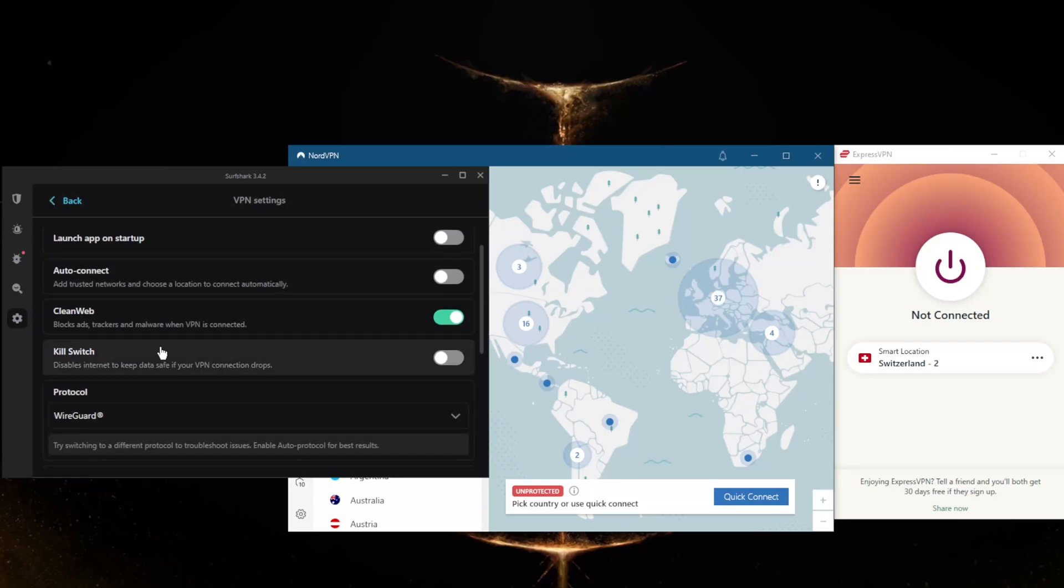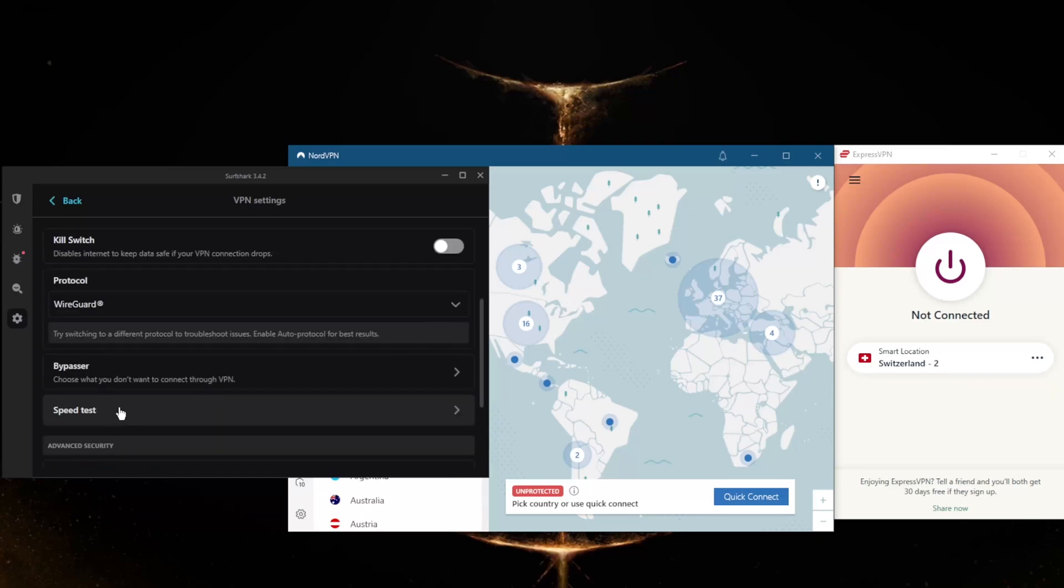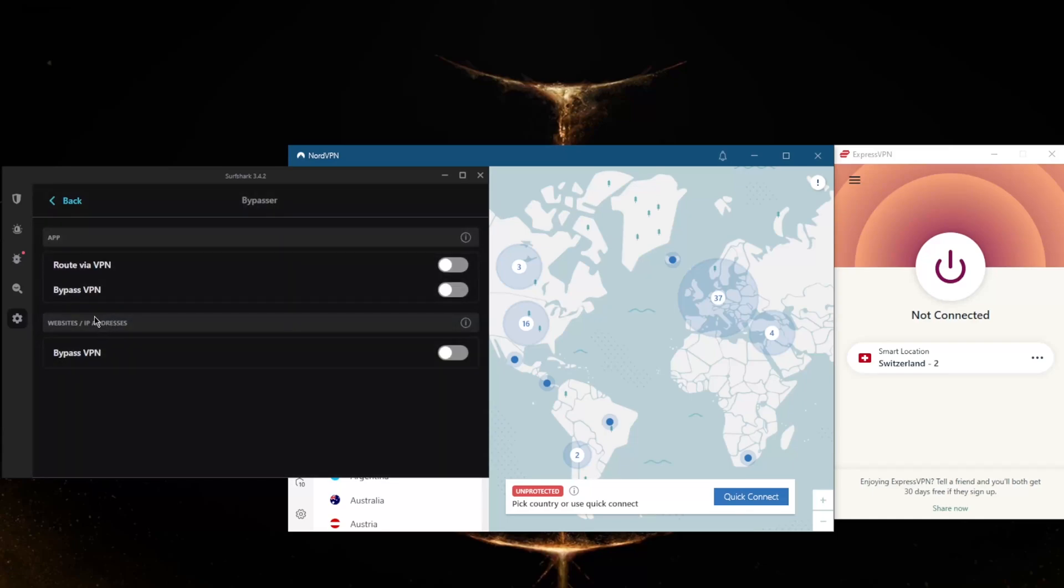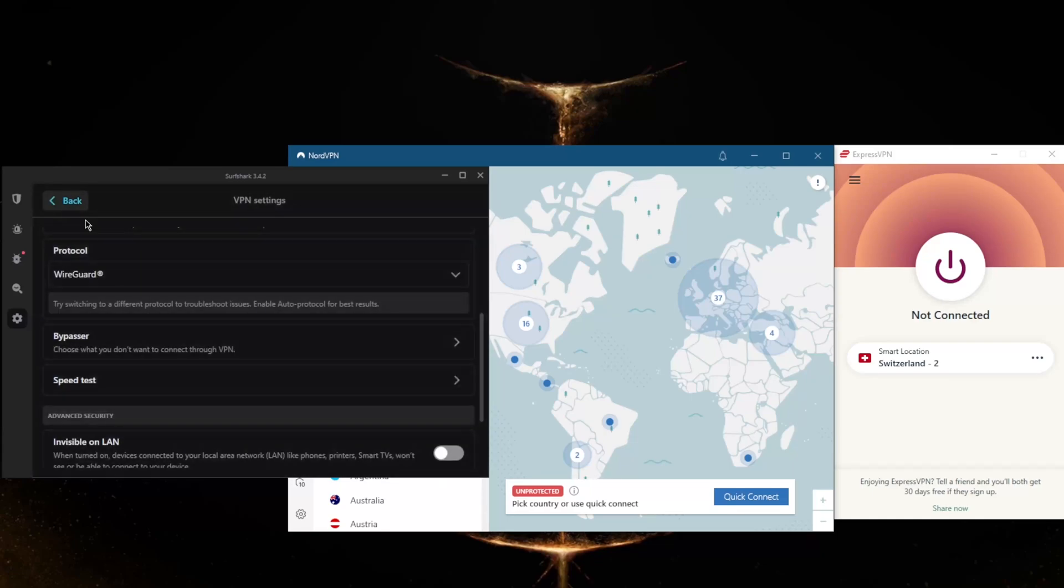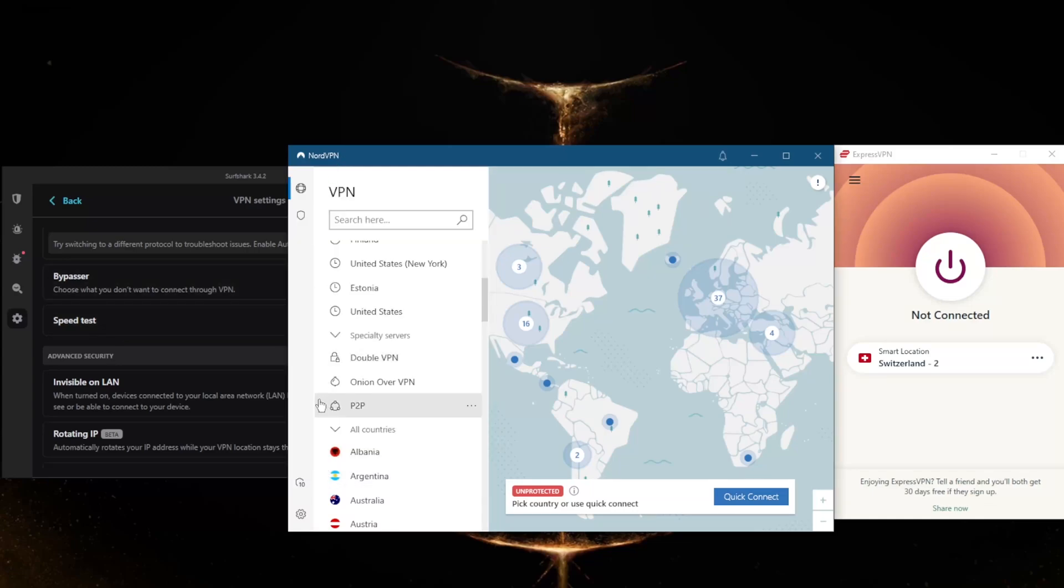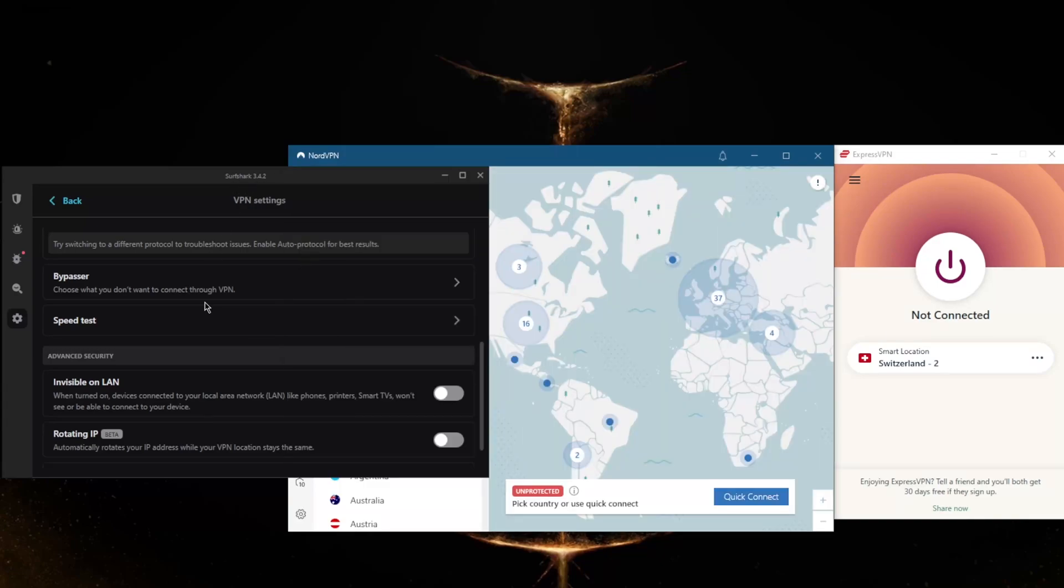The ad blocker, the Kill Switch, a handful of protocols—stick to the WireGuard for the best performance—and Bypasser as well as a Speed Test feature. Bypasser, by the way, is the same as Split Tunneling. The speed test is just a great option, a great feature to have. NordVPN doesn't really have it, unfortunately.